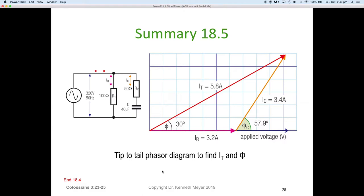To summarize: we calculated the impedance of the R2-C branch and got the orange phasor at 3.4 amps at 57.9 degrees. We scaled that onto the phasor diagram, tip-to-tailed it with the 3.2 amp resistive current, projected back to the origin, measured 5.8 amps at 30 degrees. This gives us the current and its angle in a parallel circuit with both resistance and a capacitor that may itself have a series resistance — a series-parallel network.